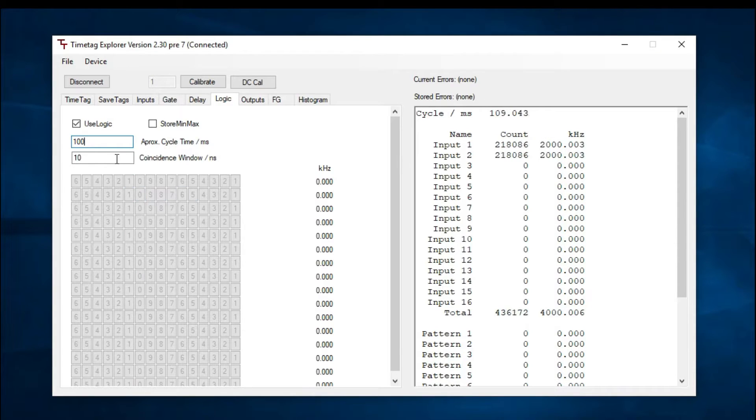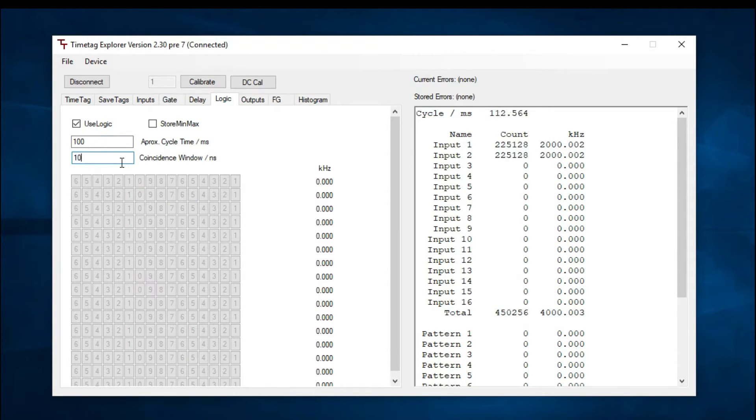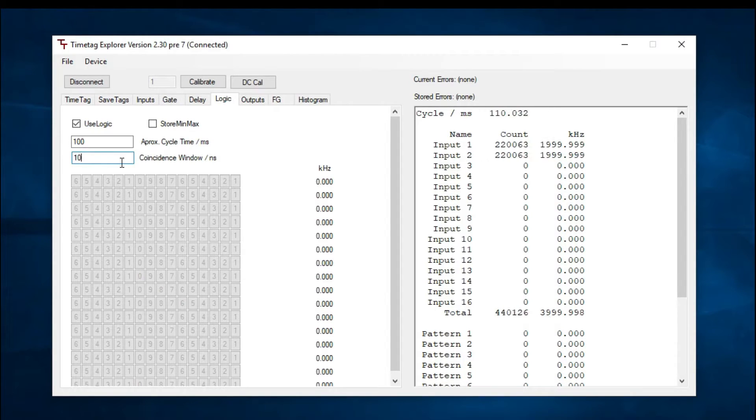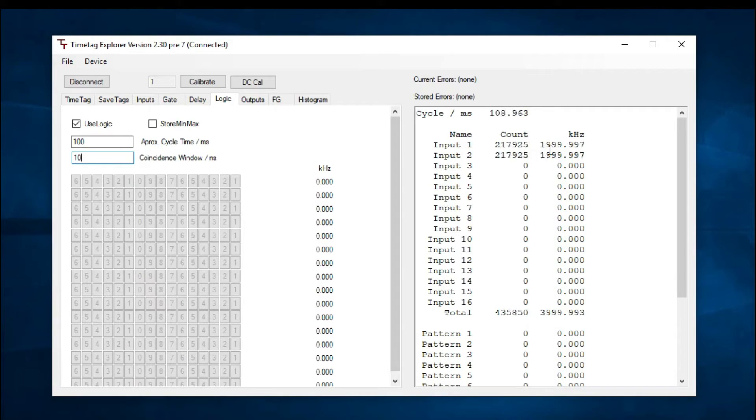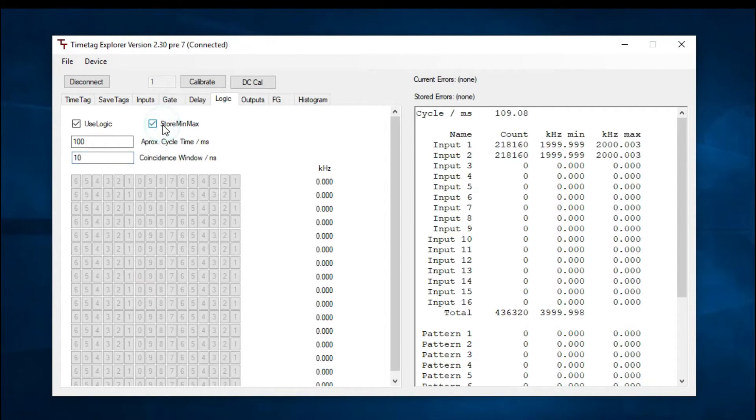You can adjust the coincidence window over here. It is currently set to 10 nanoseconds, big enough to encompass both signals. You can view the frequency of counts here. If you'd like to view minimum and maximum frequency, check off store min-max.